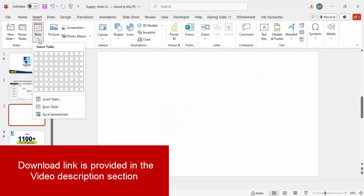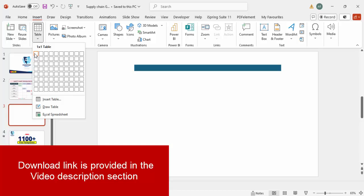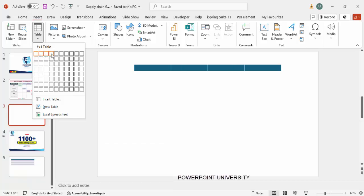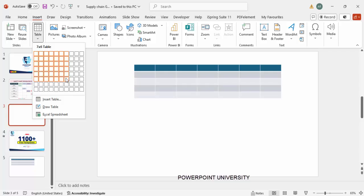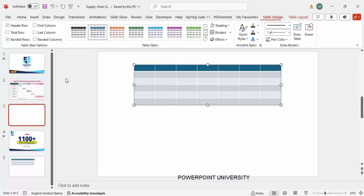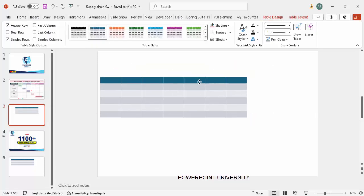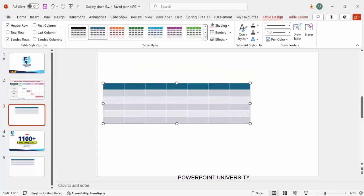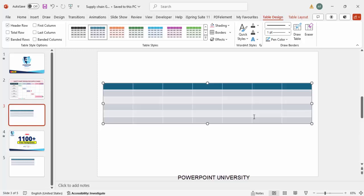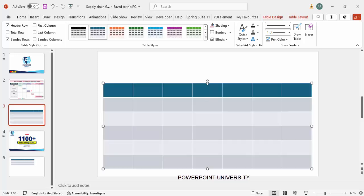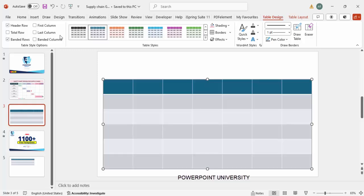Let's start the tutorial. Add a new slide, go to Insert Table. I'm going to insert seven columns — one, two, three, four, five, six, and seven columns — and six rows. You can see at the top a seven-by-six table indicator; just click it. The table gets inserted. Reposition it and increase the height and width of the table.